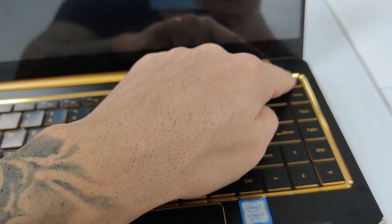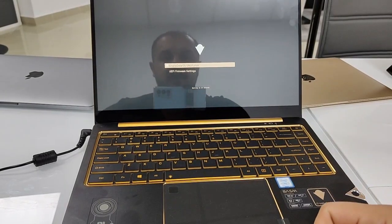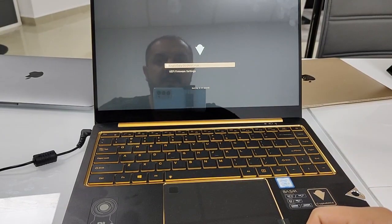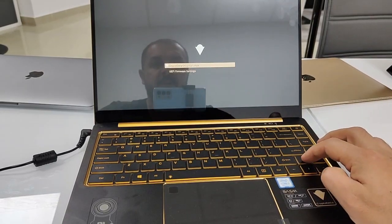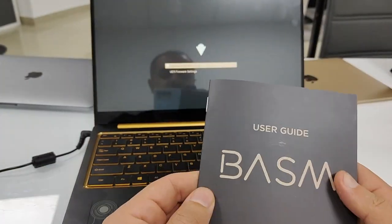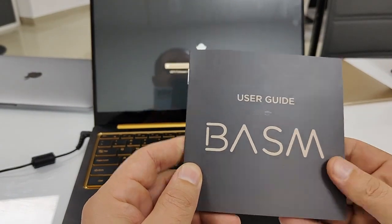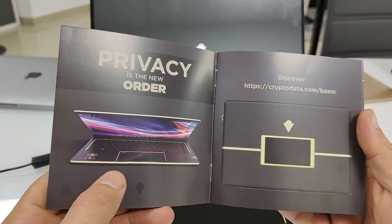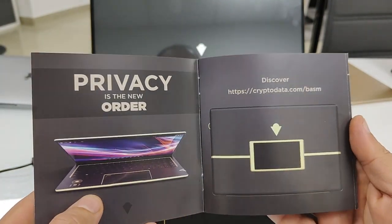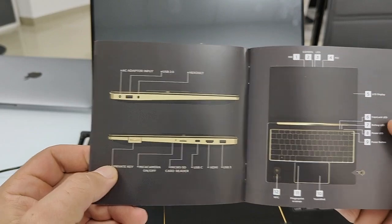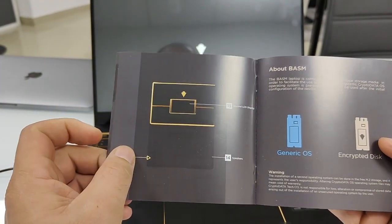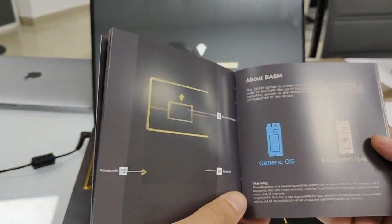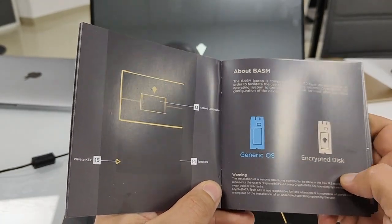On the top right, the first thing you're going to be asked is about these two options. Here you have to choose this or this. Let's see which one is the right, but first let's see what we have in the user guide. Great, that's the laptop, that's the website. Generic OS encrypted disk, about Basm.